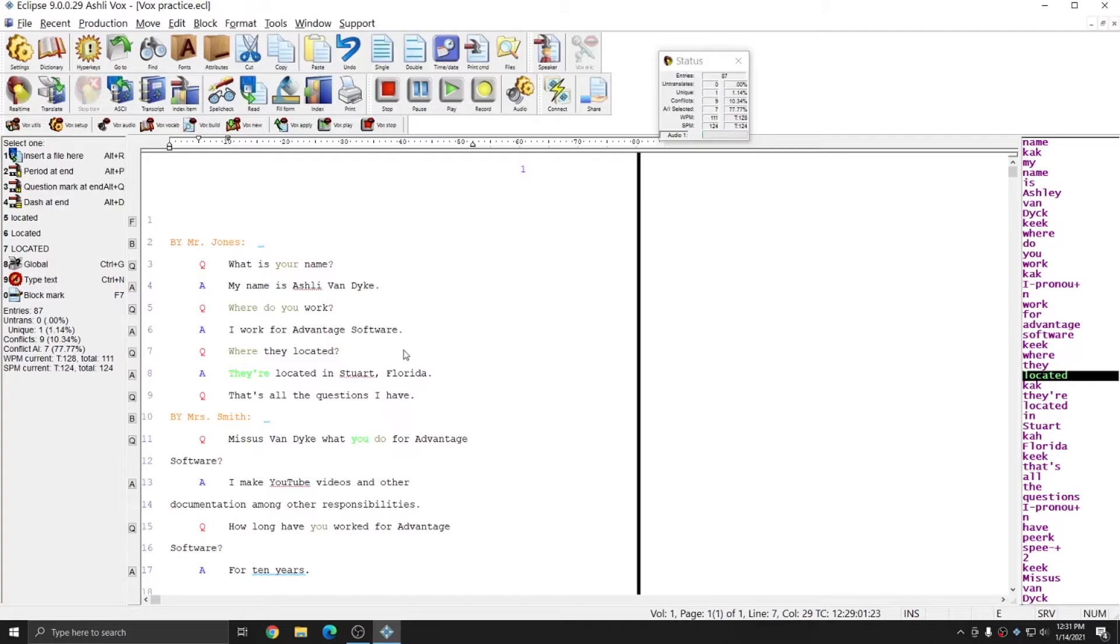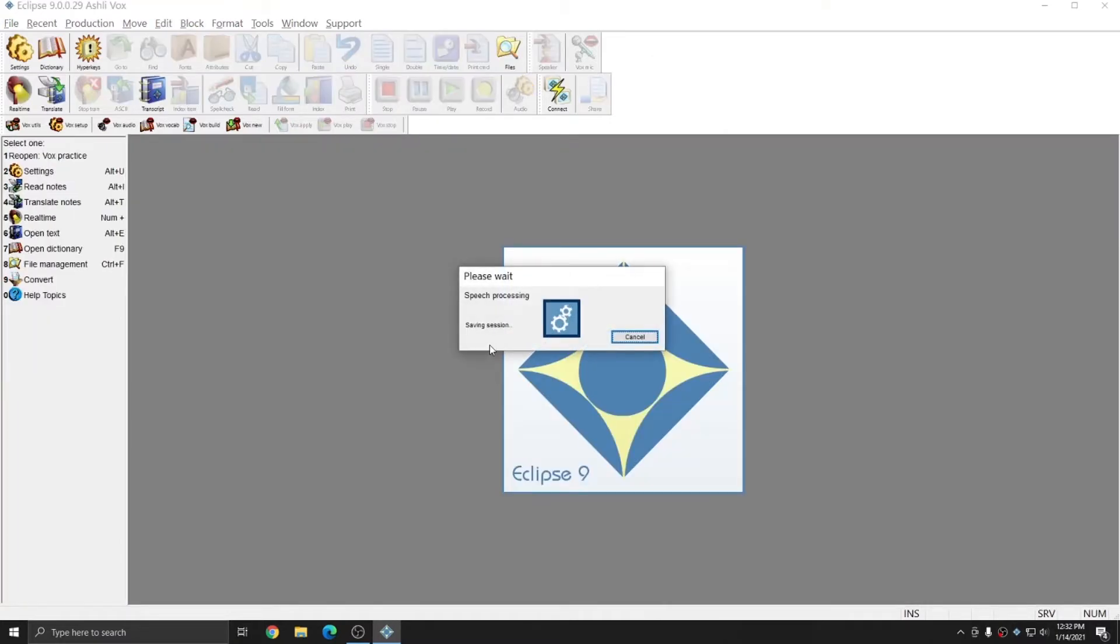In addition to pressing Shift-Alt-T to end translation, you can also do Ctrl-Q, which will close the file and end translation. I'll hit Ctrl-Q right now to close the file.